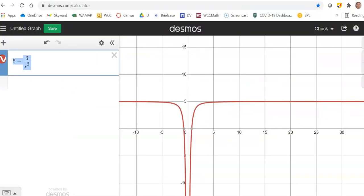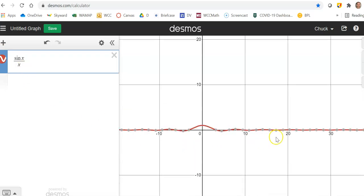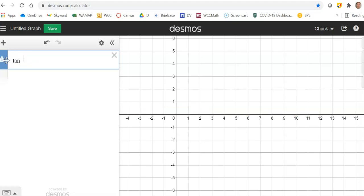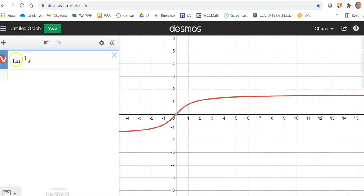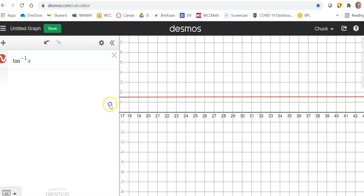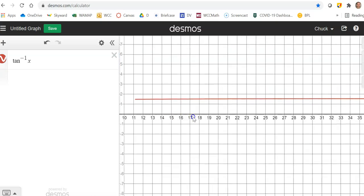How about sine of x over x? As x approaches infinity, it sure looks like it starts to settle down to 0, so that would have an asymptote at 0. Or how about inverse tangent of x? According to the graph, as x is getting bigger, this thing is getting closer and closer to about 1.55 — we could just go out and see what it does. Those are visual inspections of graphs to figure out the limits.